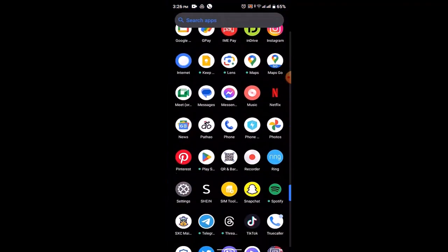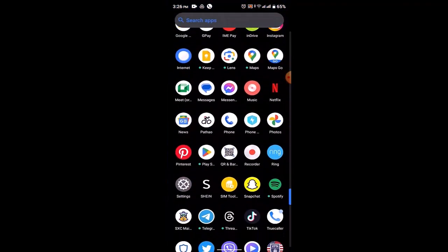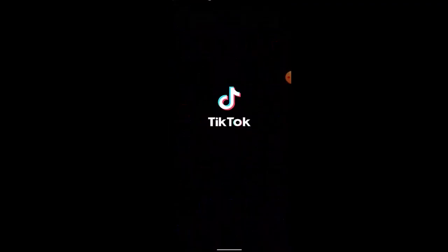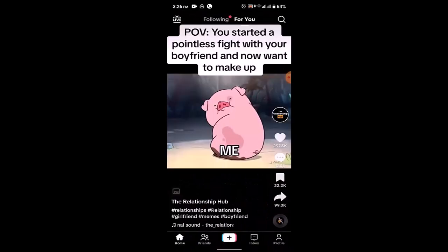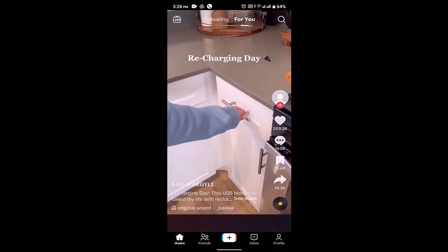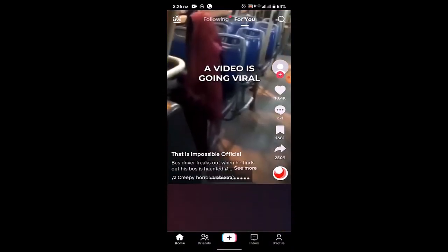First things first, make sure that your TikTok application is up to date, and then open up or log in to your TikTok account. After you're logged in, this is how the home page is going to look.